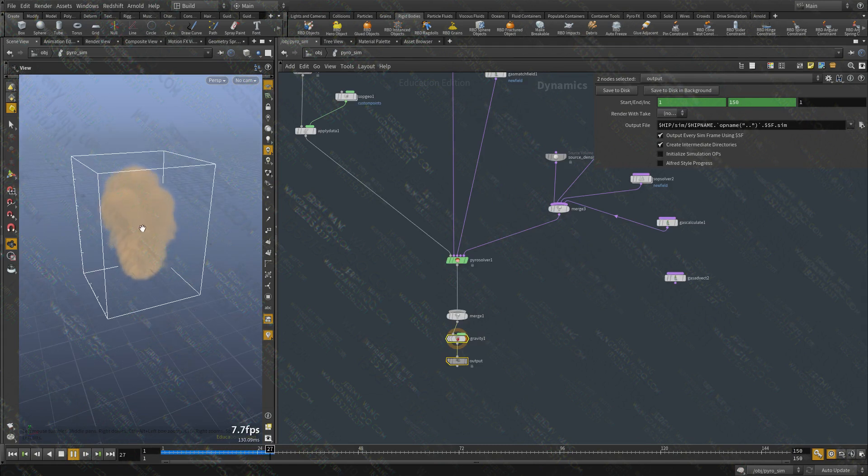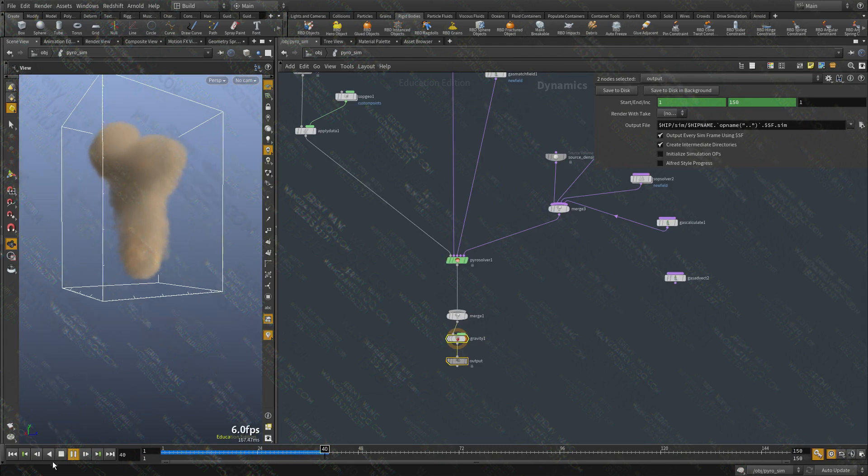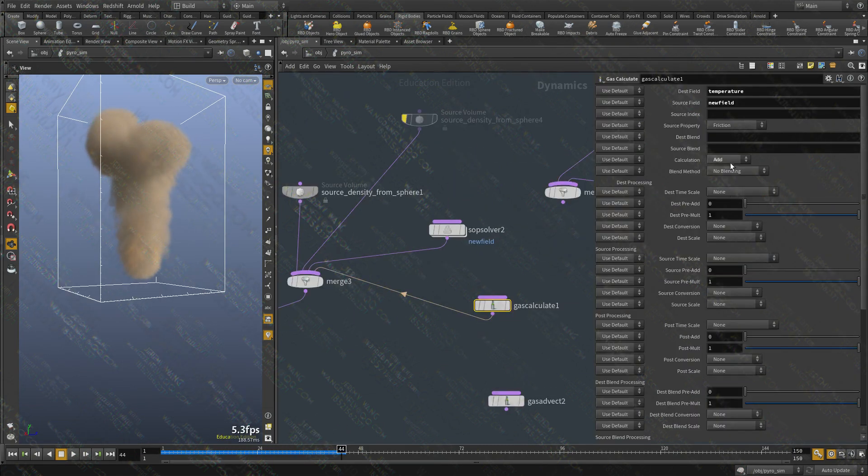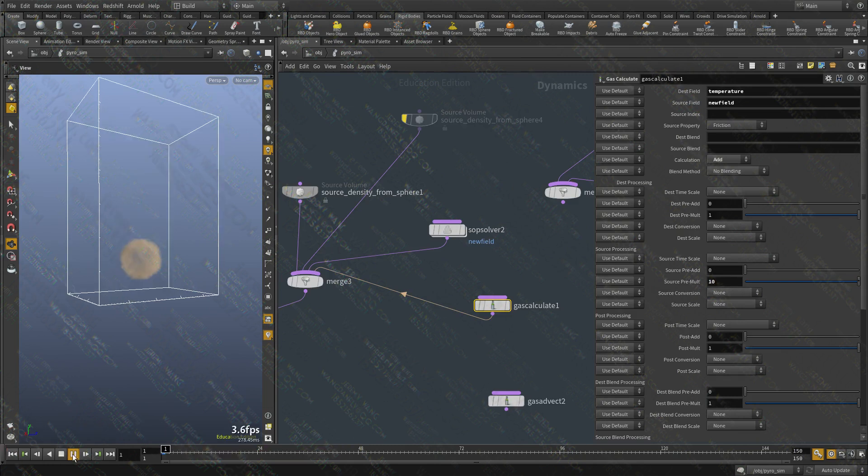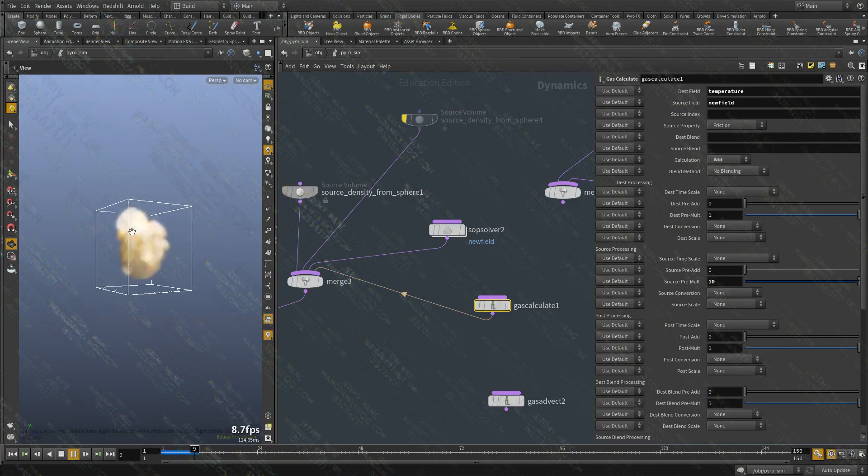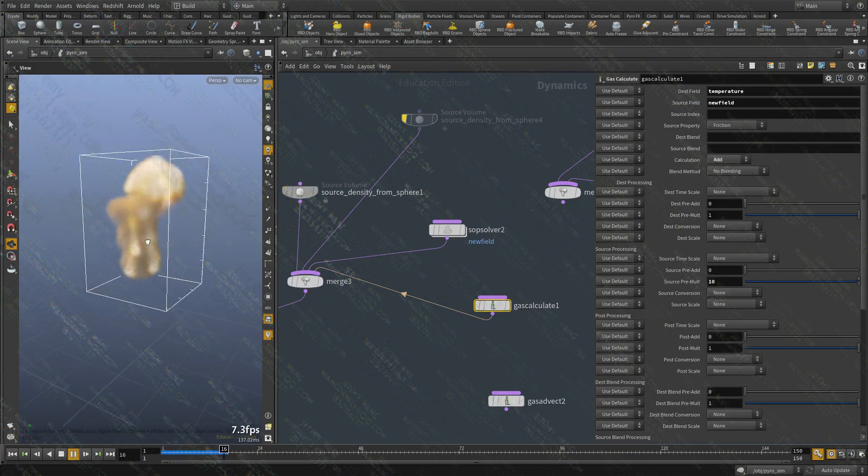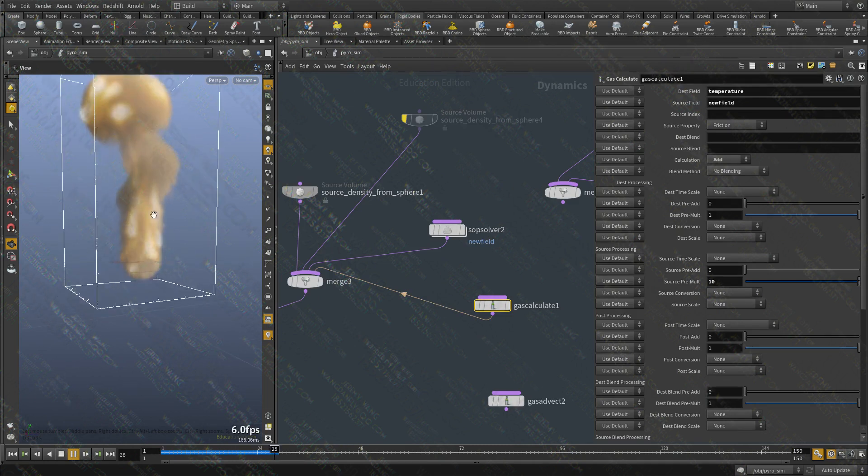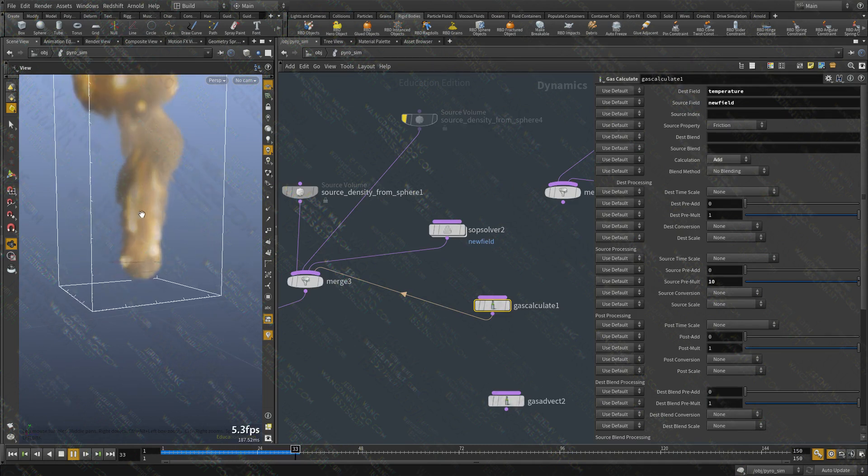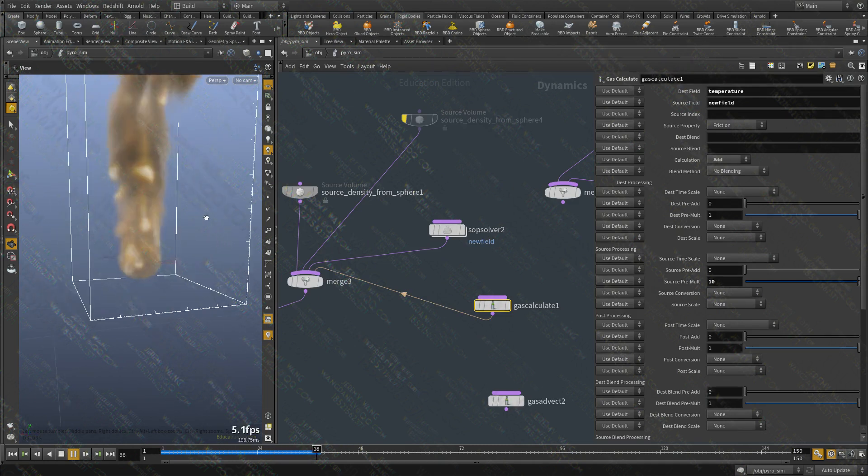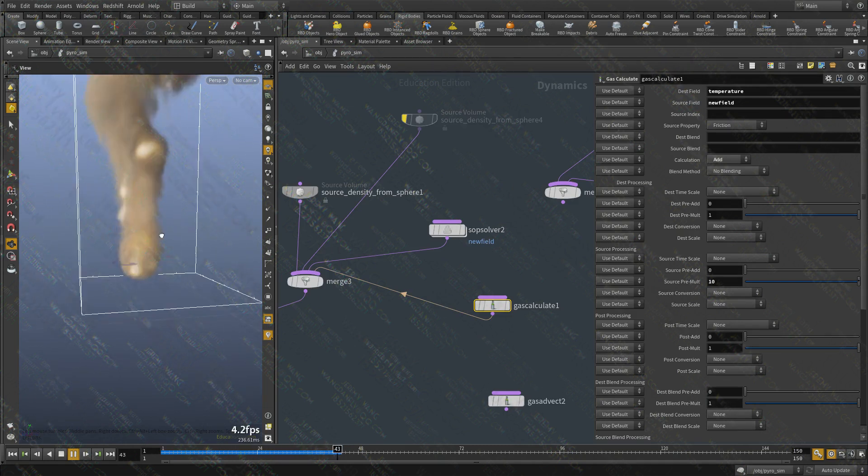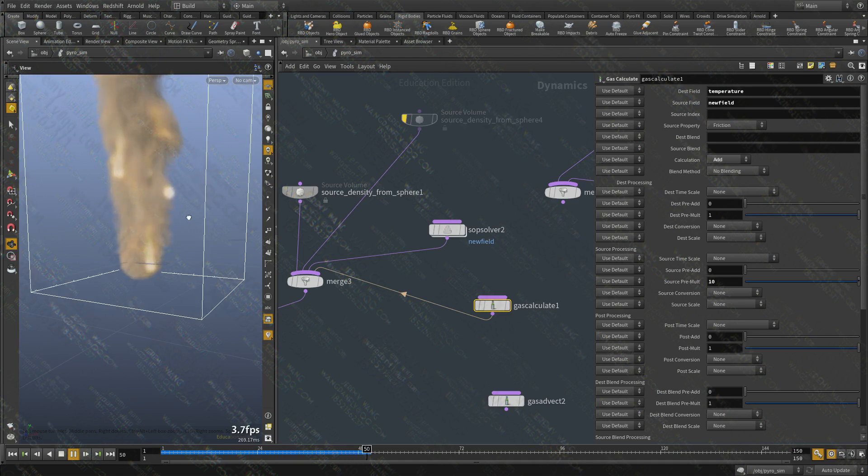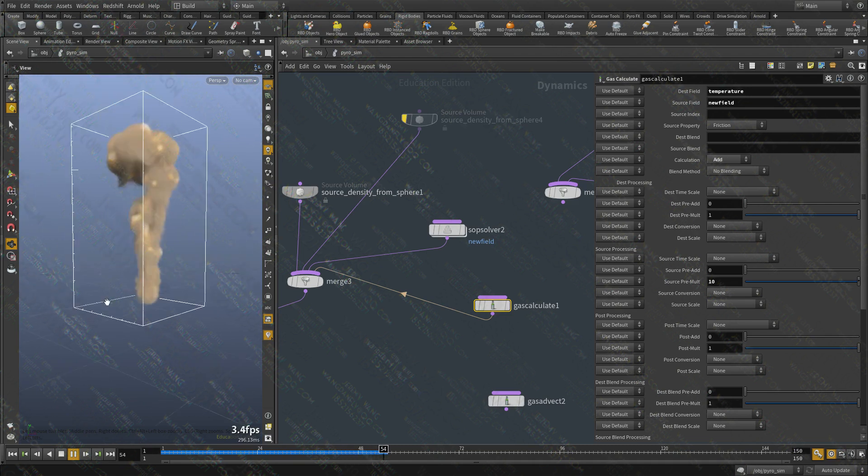We have temperature being added every frame and generated in SOPs. Let me multiply the source. We're randomly scattering points every frame. And each one of them is injecting into the temperature field.